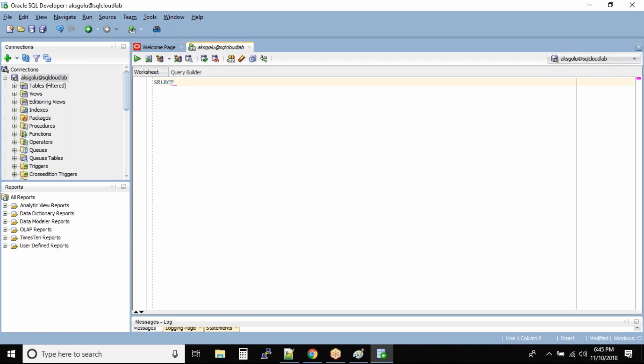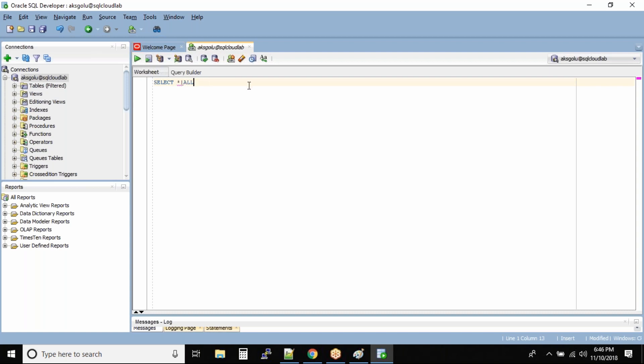So what is the syntax for the SELECT statement? SELECT, you put a star to get all the columns. That's the standard. Or you can even type ALL. Either you type star or - for now I'm using the pipe symbol to specify the OR condition. You can use either star, ALL, or your column names. You'll have to separate your column names with comma. Column_name, column_name. And then you'll have to give FROM your table name.